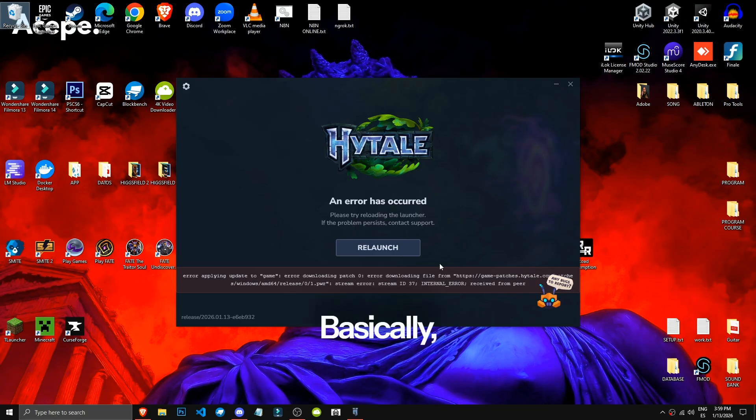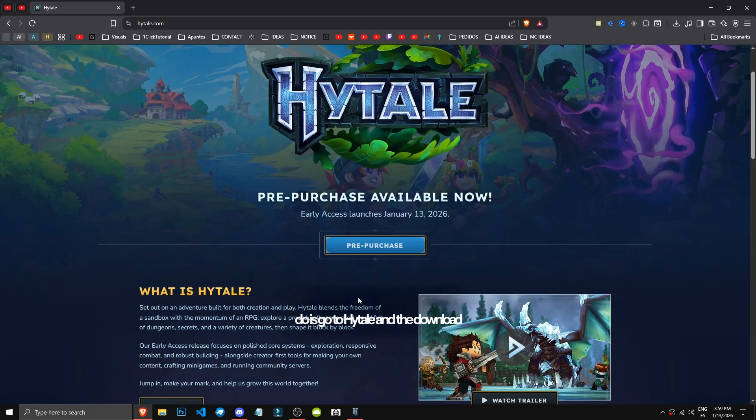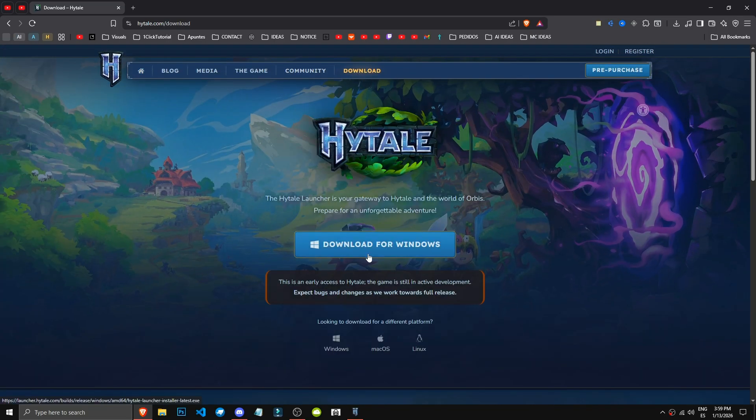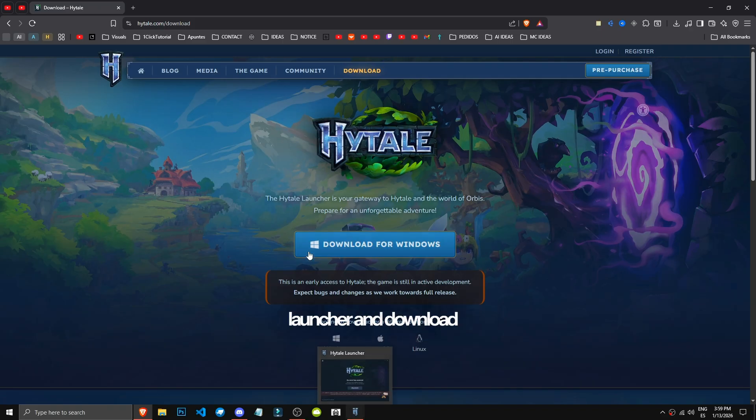Basically, the first thing you need to do is go to Hytale and the Download section, specifically the Windows Download section. You'll need to restart or basically delete your launcher and download it again.